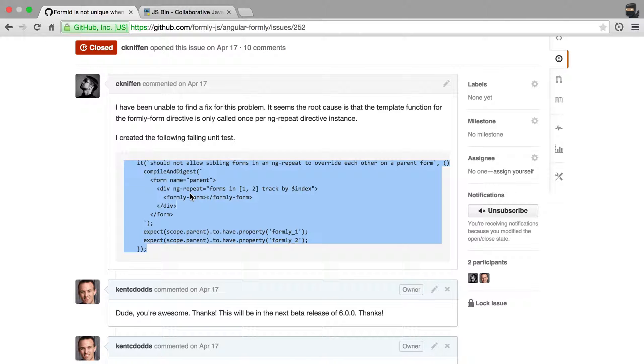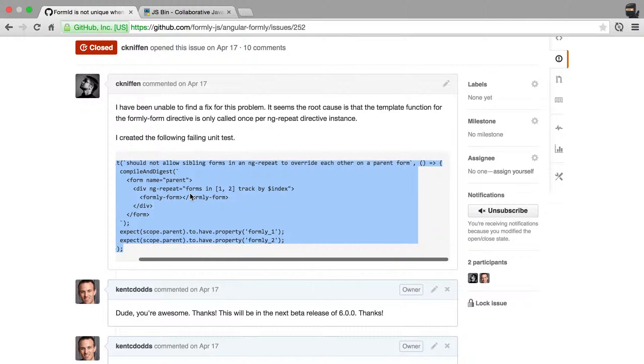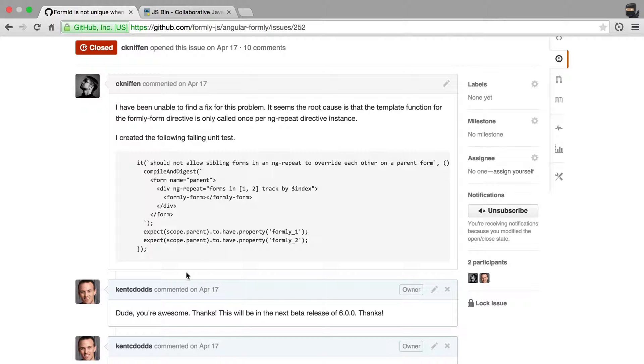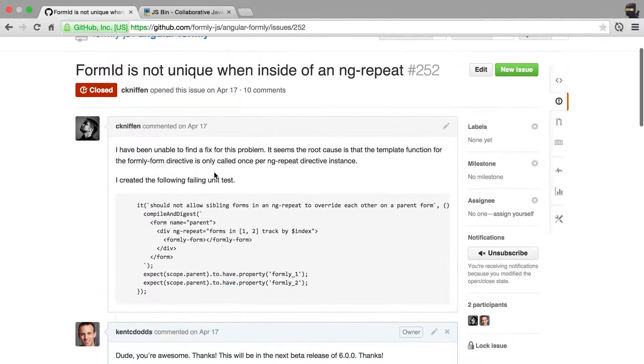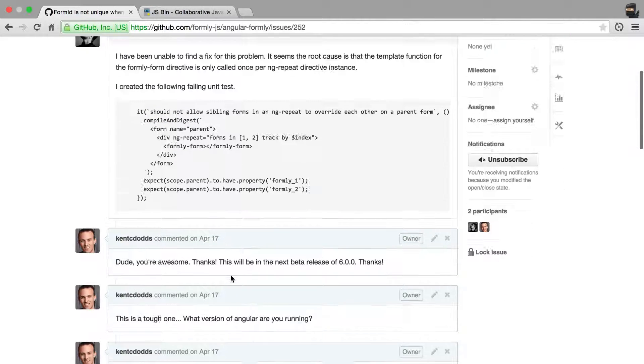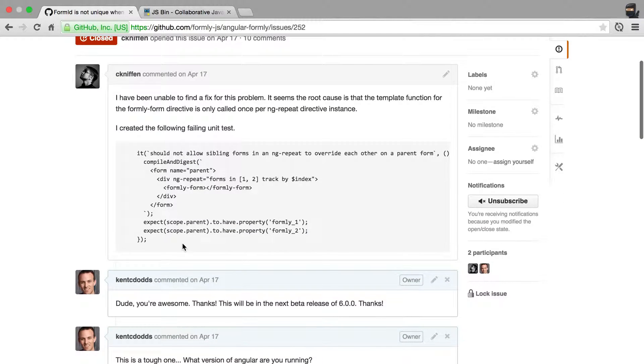It is better than even a JSBIN is having a failing test right in here. And it doesn't have to be perfect. It just needs to be some example. And so here he's using compile and digest, and that's actually a function that's available in the test for Formly.